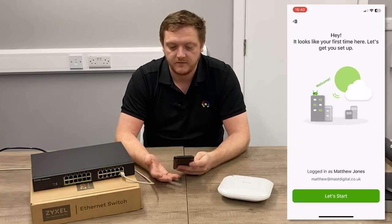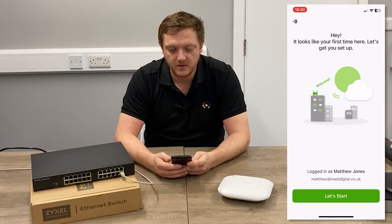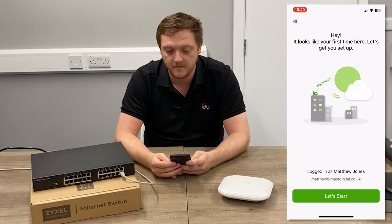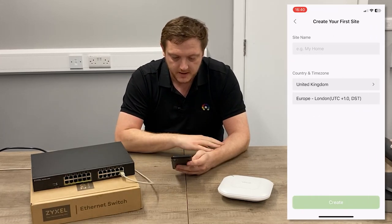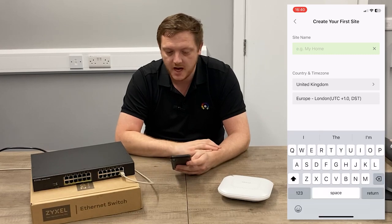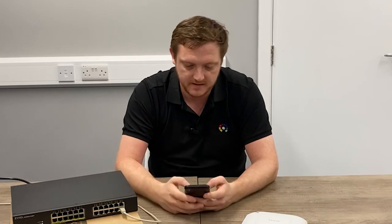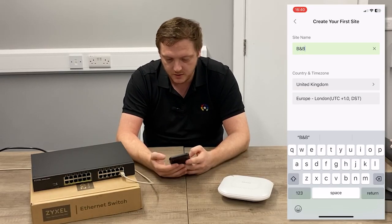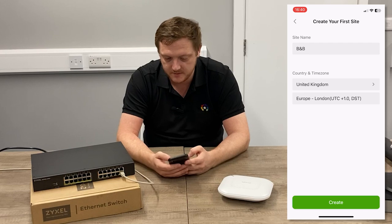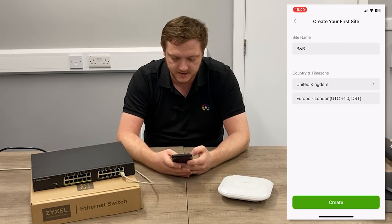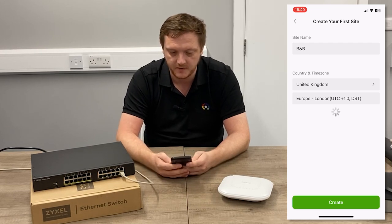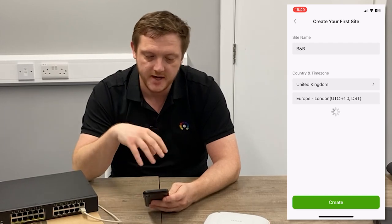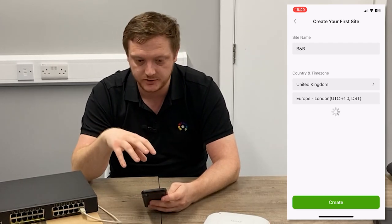Once you're in, the first thing it's going to ask you is to set up for the first time. Hit Let's Start and create a site name — this is just a description of where the products are going, so for example, B&B. Set the country and time zone, so UK and DST UTC+1, and hit Create. This will then create a site to add your devices into.